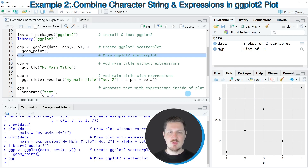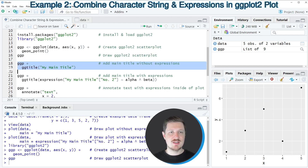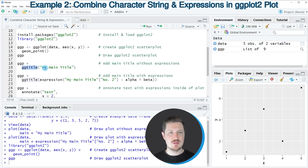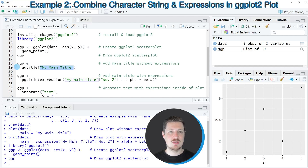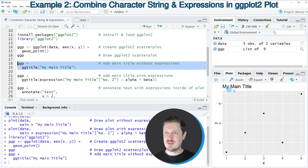To add a main title to the ggplot2 plot, we use lines 18 and 19, where I'm using the ggtitle function to add a main title containing the character string 'my main title'. After running these lines, you can see that 'my main title' is added to the plot.